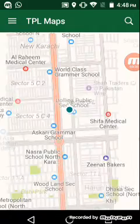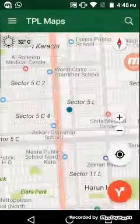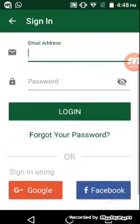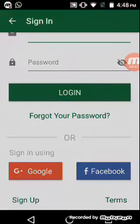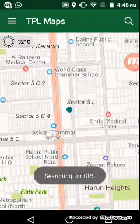This is the menu button. From here you can tap to sign in. You can sign in from your Google account or Facebook account. I am going to sign in with my Google account. Now I am logged in successfully.